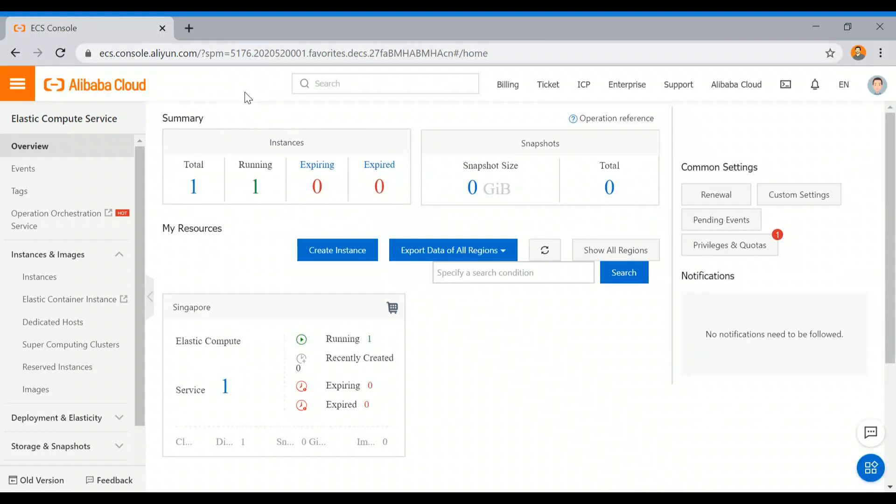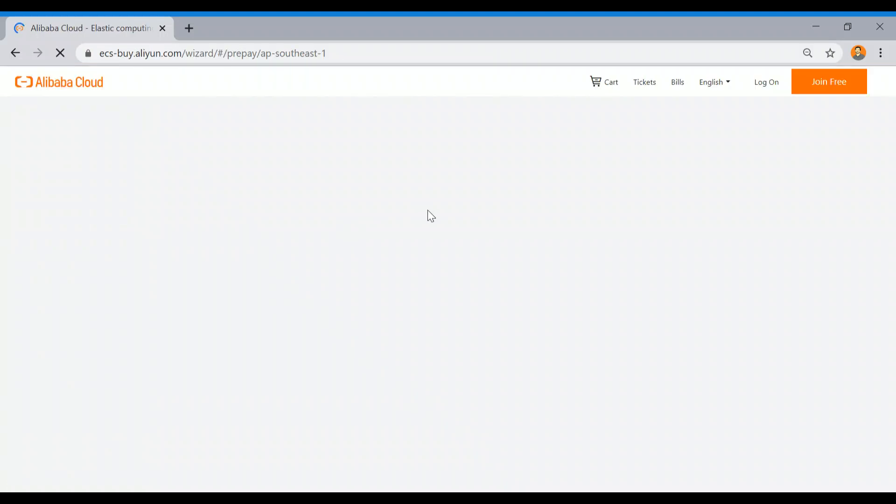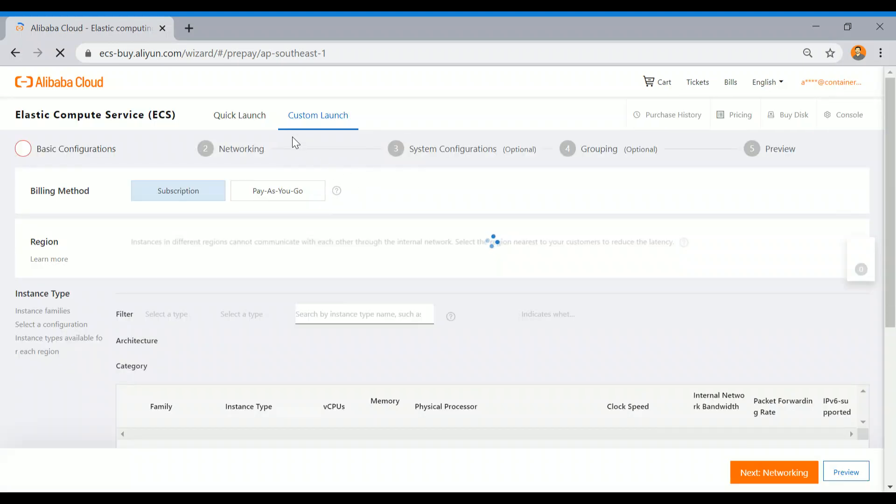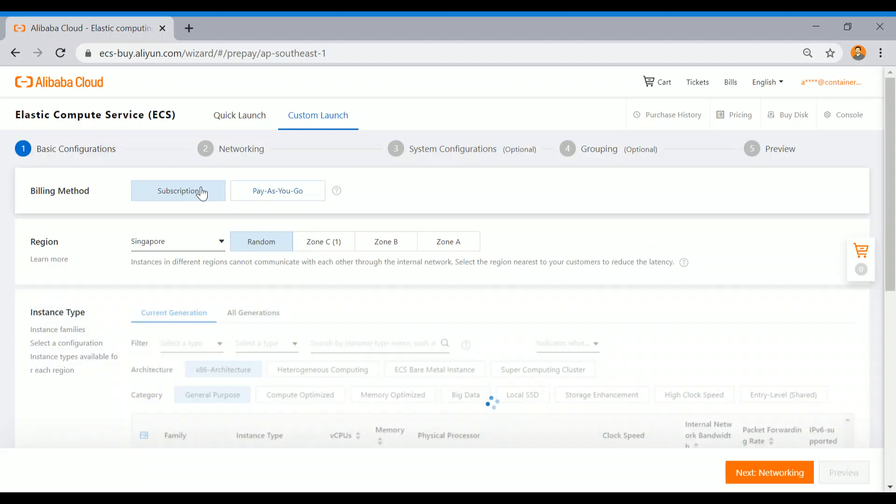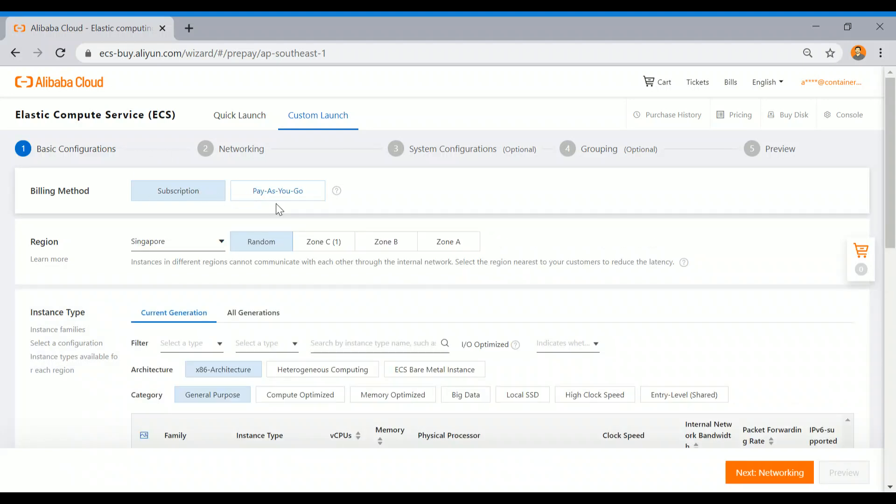Now let's click on Create Instance. It will ask us a couple of options which we need to fill, and then our instance will be up and running in a few seconds. We will talk about subscription billing in some other video, but now just click on pay-as-you-go model.